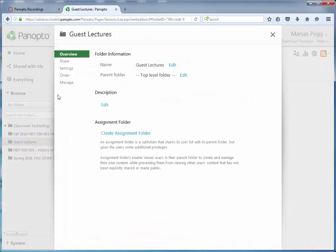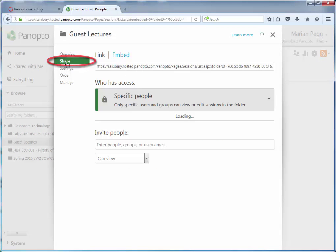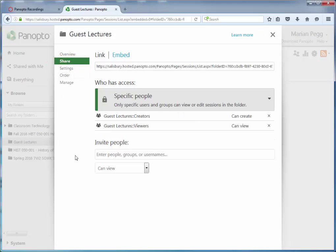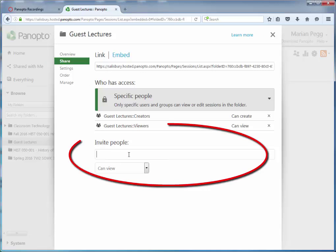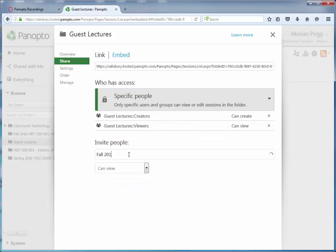On the left, select Share. And then underneath the Invite People, type the title of your current course starting with the semester.